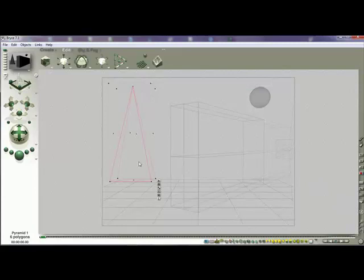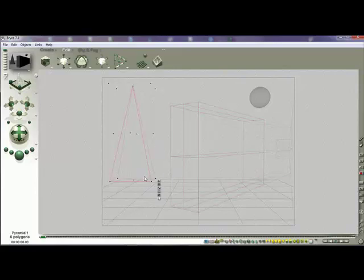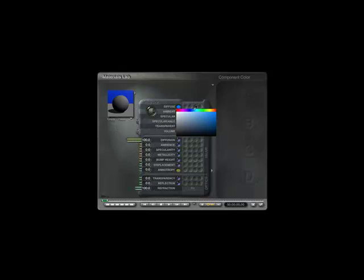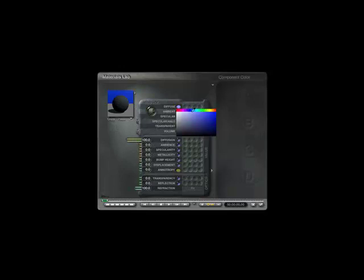If I want to take this object and manipulate it, I can go into the Materials Lab. Whenever you select an object, you'll see a toolbar up here - the M is the Materials Lab. Up here there's a diffuse button; if I left-click on the little bubble next to it, I can change the color of that object to anything I want. Let's give it a nice bluish hue.